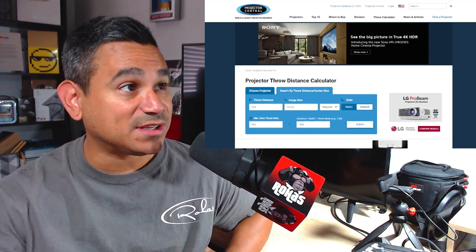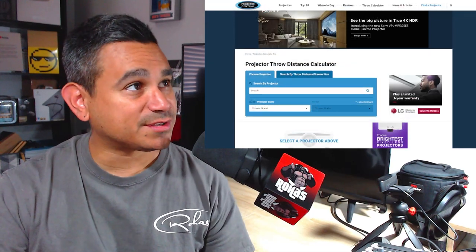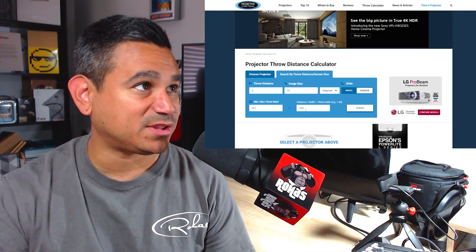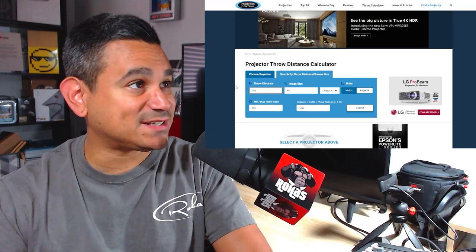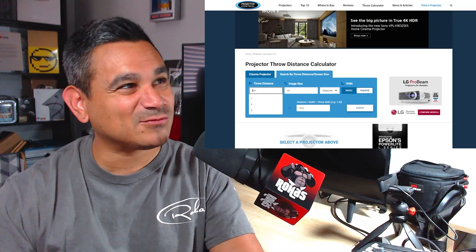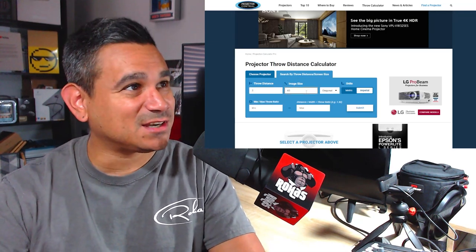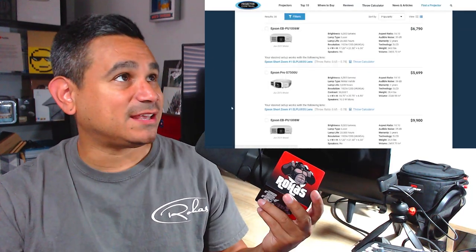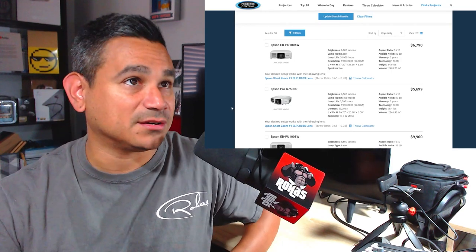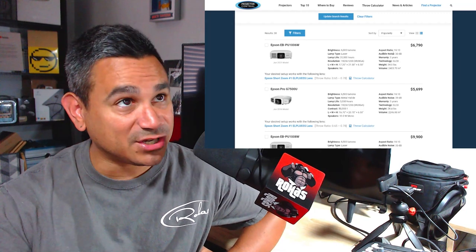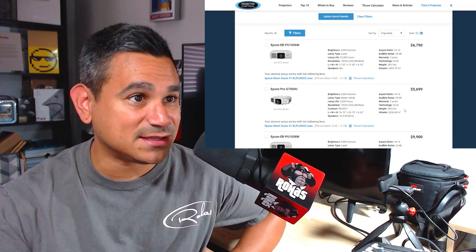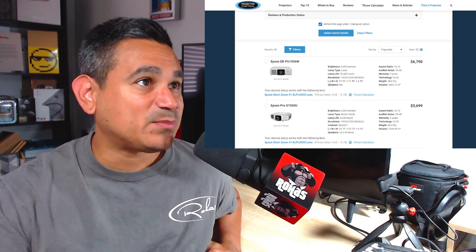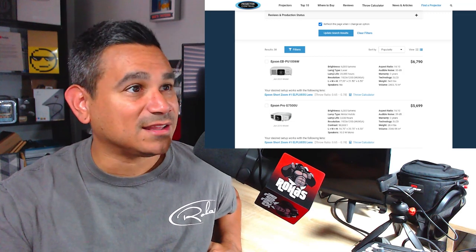It's a projector throw distance calculator. You can search by projector or projector brand, or you can search by throw distance and screen size. We're going to search by throw distance and screen size. If you know your minimum and maximum throw ratio, you can enter that. Throw distance is in feet, so let's say three feet, image size 60 inches diagonal. Here you get aspect ratio — 16 by 10 — and all the specs like audible noise, warranty, technology, weight, speakers, and resolution.